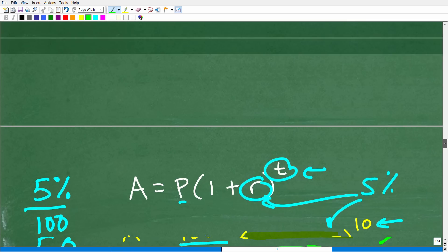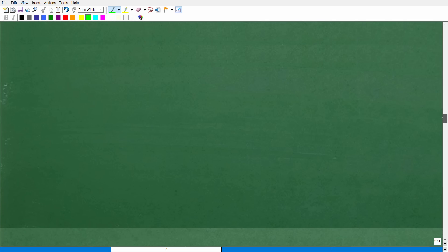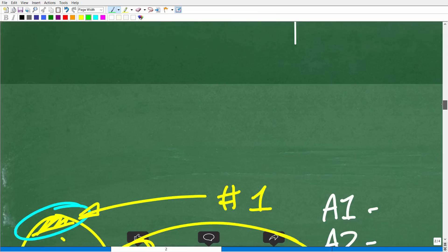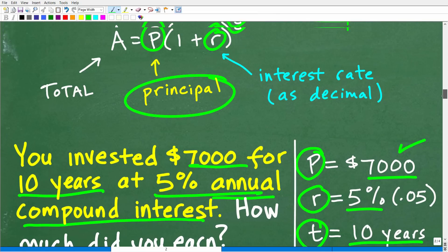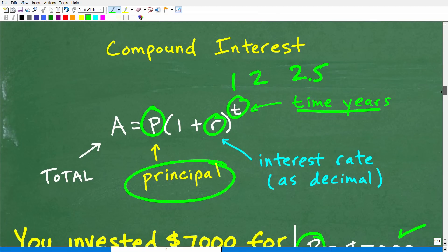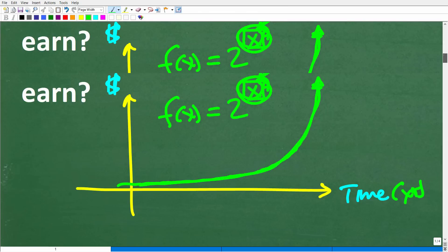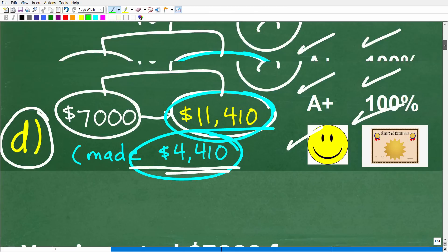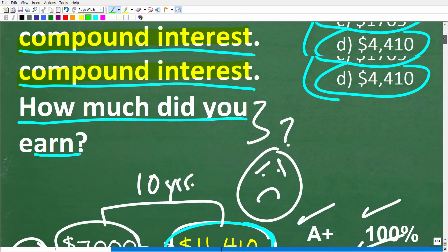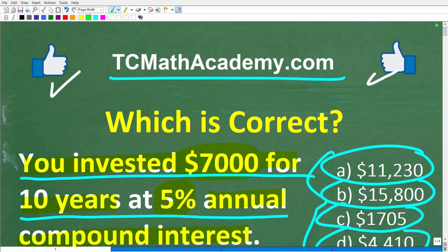That's a pretty simple example of compound interest — these problems can get much more interesting. Compound interest is something you definitely want to be at least familiar with. You can plug all this information into Google or use financial calculators to get the answers, but it's my personal belief that you're just going to be better at making decisions if you really do understand the core concepts.